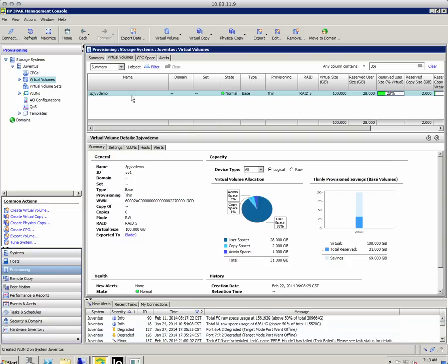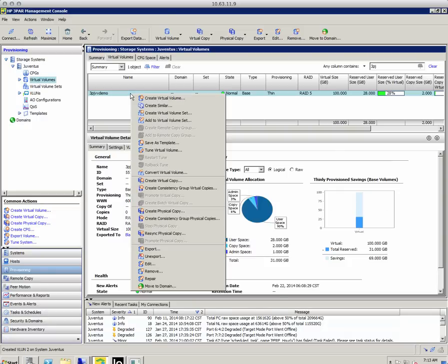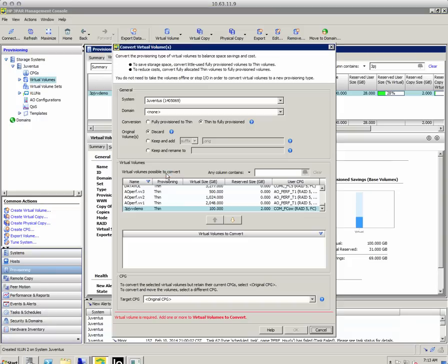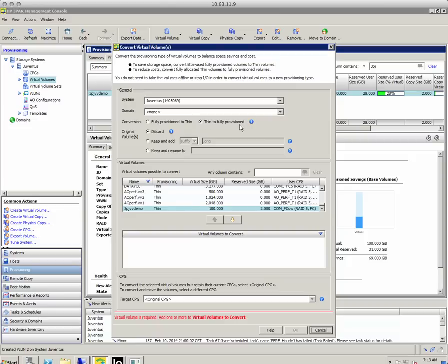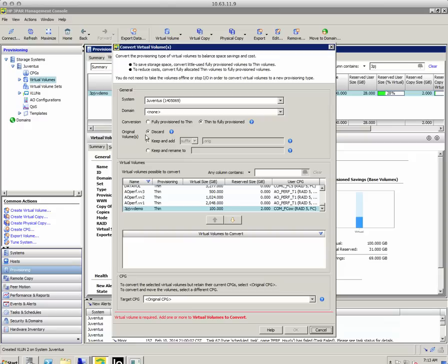So to do that, I'm just going to right click on the volume and then convert virtual volume. Now it's going to give me some options. So it's already thin, so it's going to default to the next evolution, which is thin to fully provisioned. But it's going to say I can discard the original volume because it will do a rewrite. I can keep and add a suffix to the original volume, and I can keep and rename the original volume. And in this particular case, I'm just going to discard the original volume.